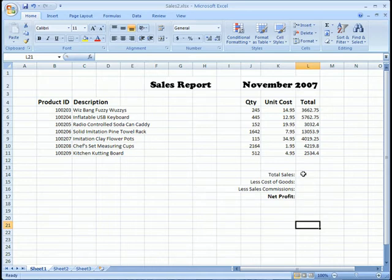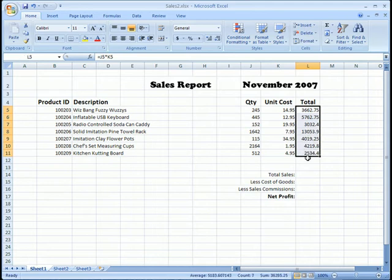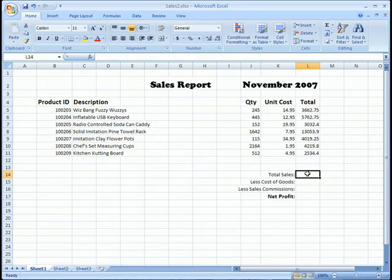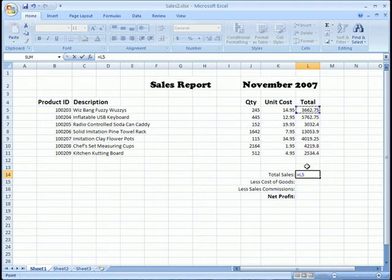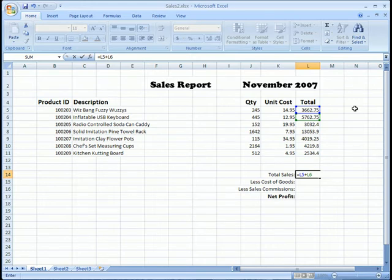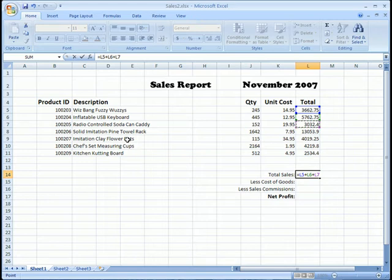So the first one is total sales. As you might have guessed, we want all of this information added up and we want it right here. Now, I could go in and do it the same way by hitting the equal sign and clicking on this cell and then put a plus sign and click on this cell. But that would get pretty monotonous to do that for every single one and what if I had a list that had like a thousand items? That would be kind of counterproductive.